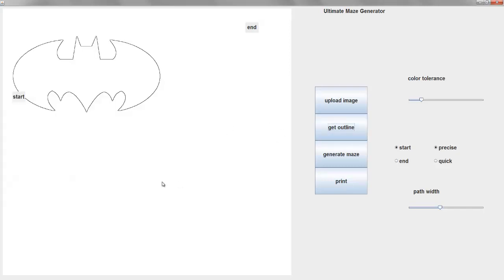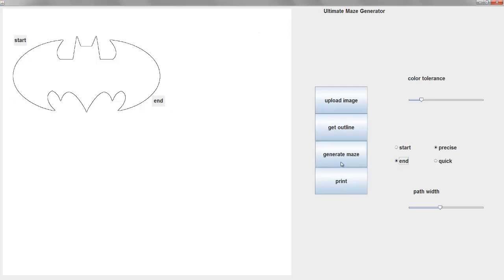So what does that get outline do? That's to confirm because sometimes it's a little off. Then you can adjust the color tolerance to get the exact outline. It's edge detection. Yeah, edge detection pretty much. So you're marking the start and the end points on the maze. Then, after adjusting the path width, you just generate.